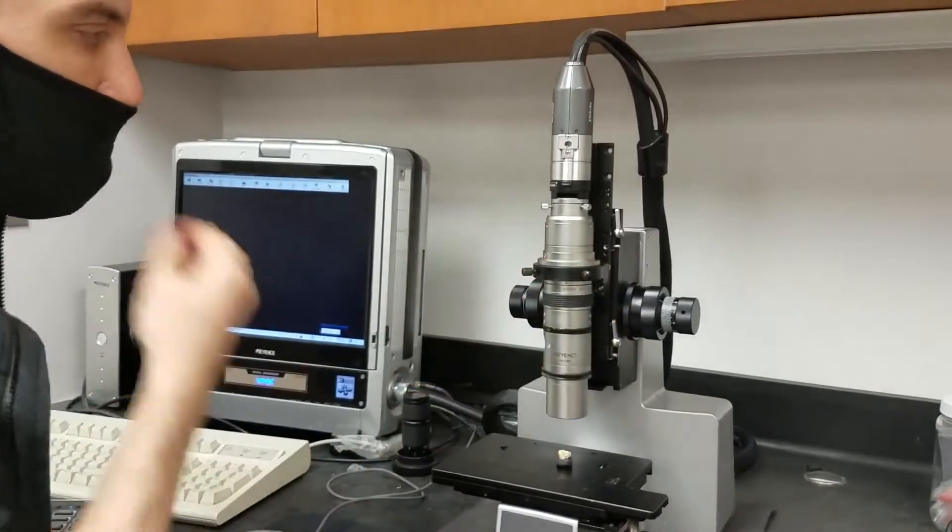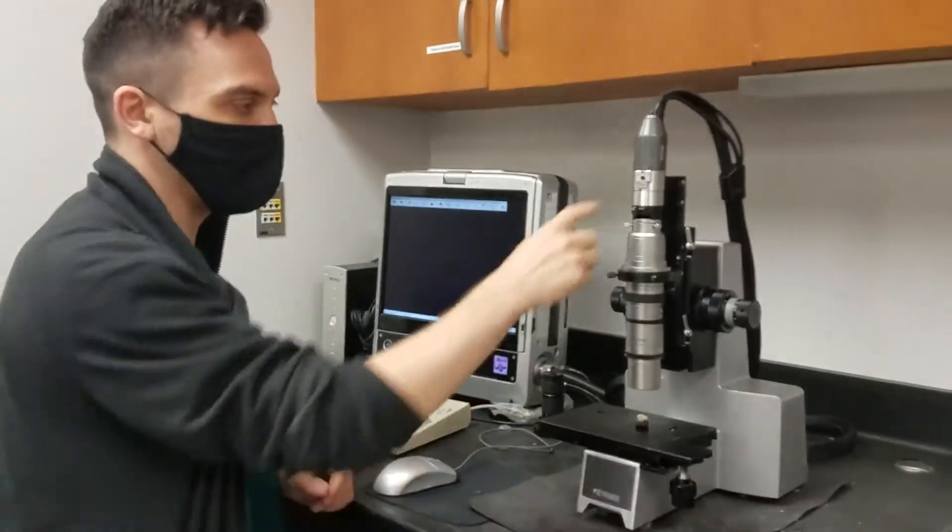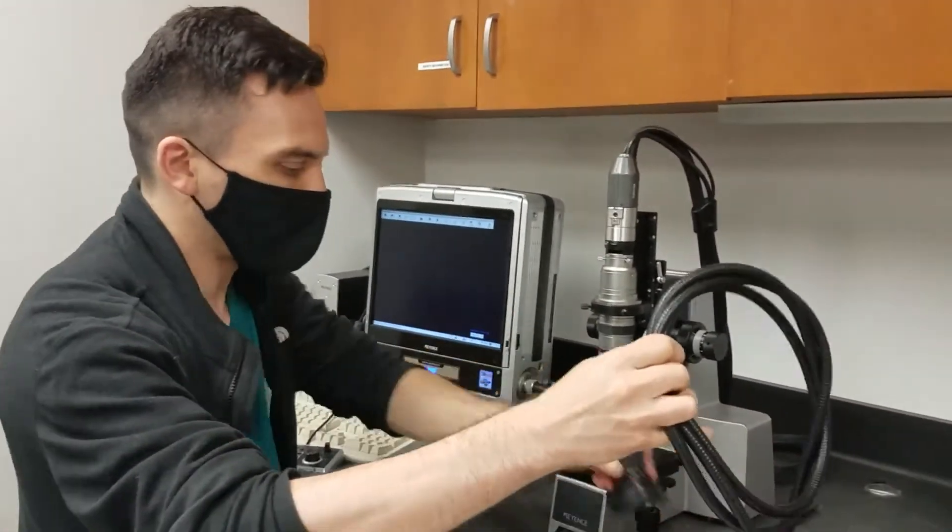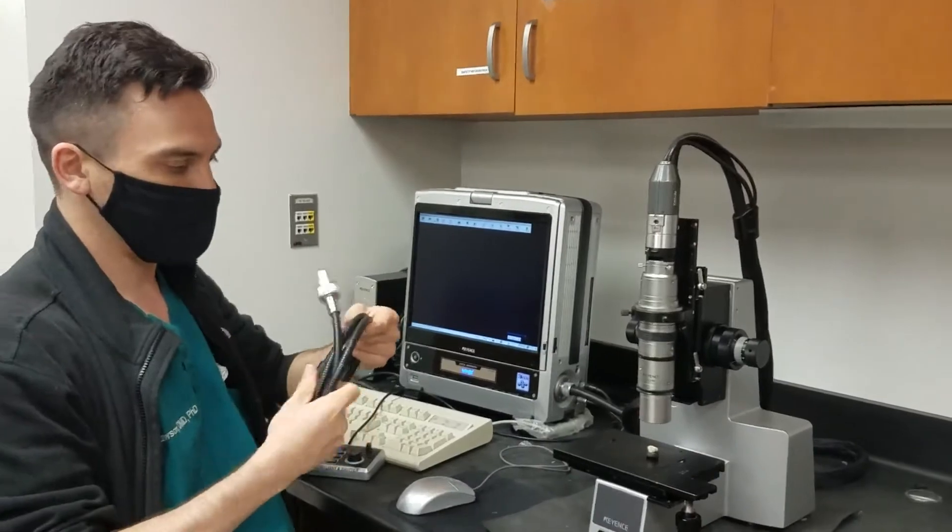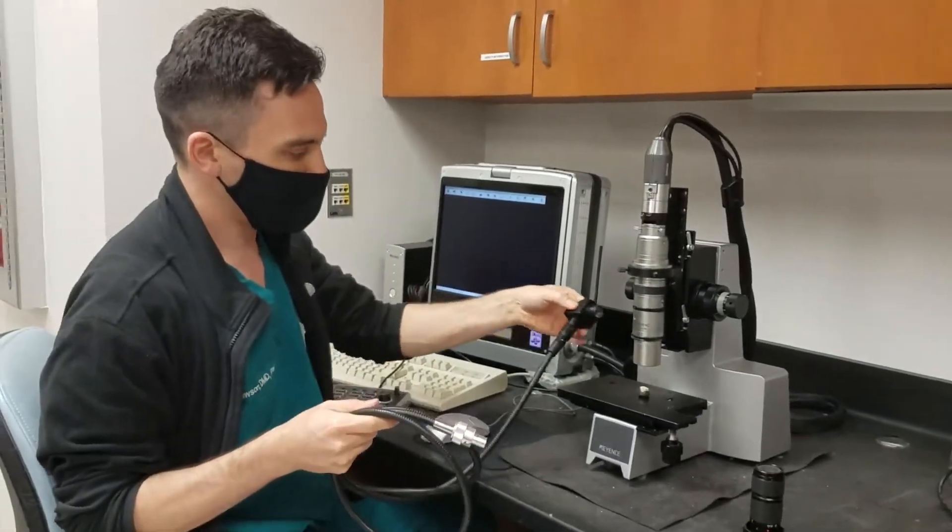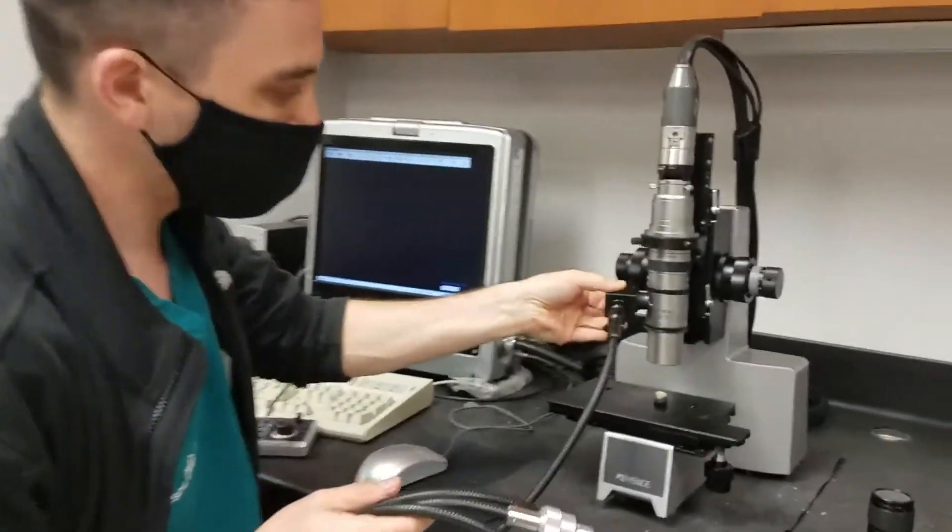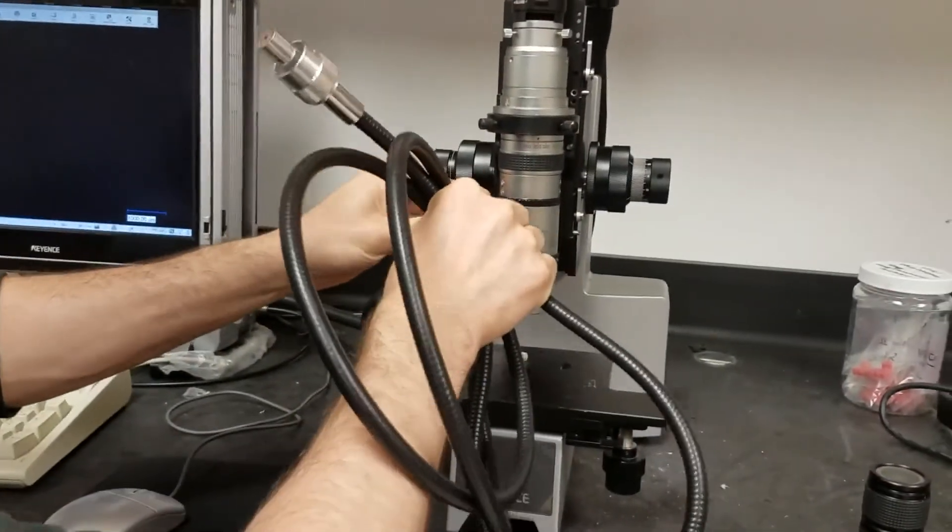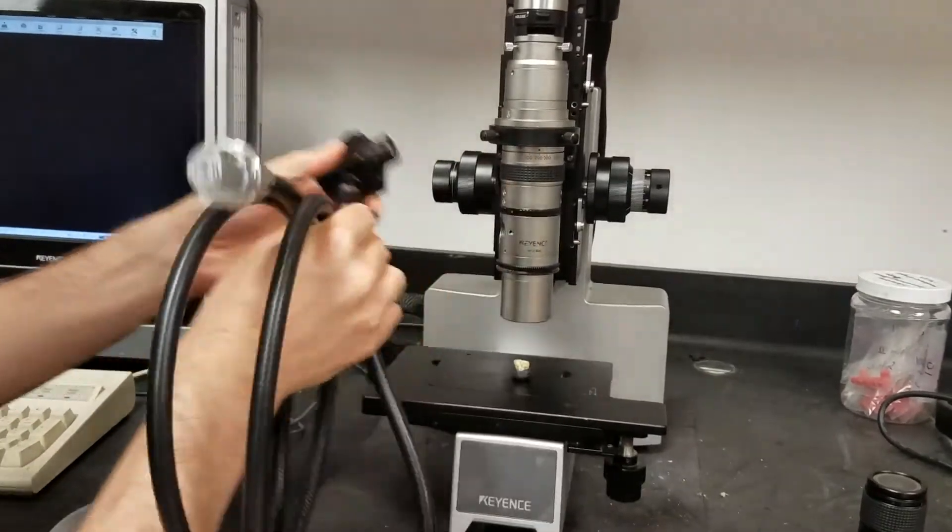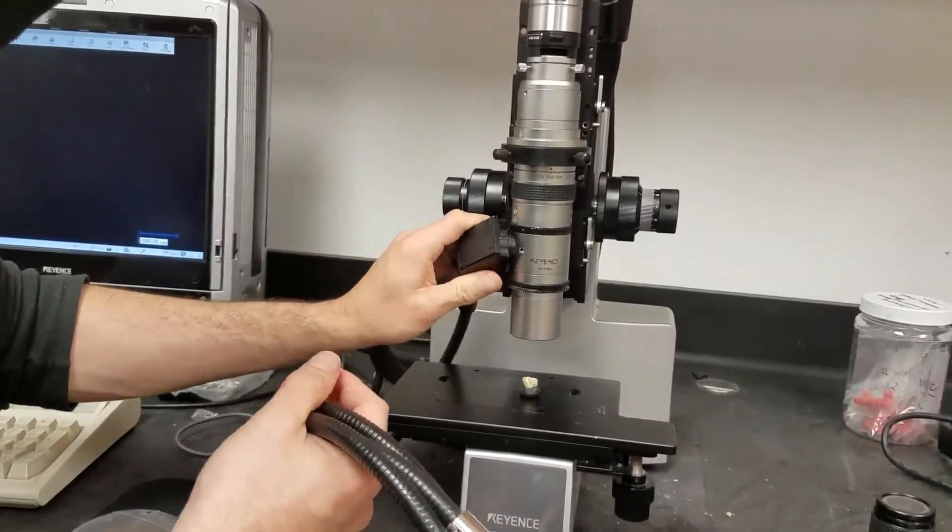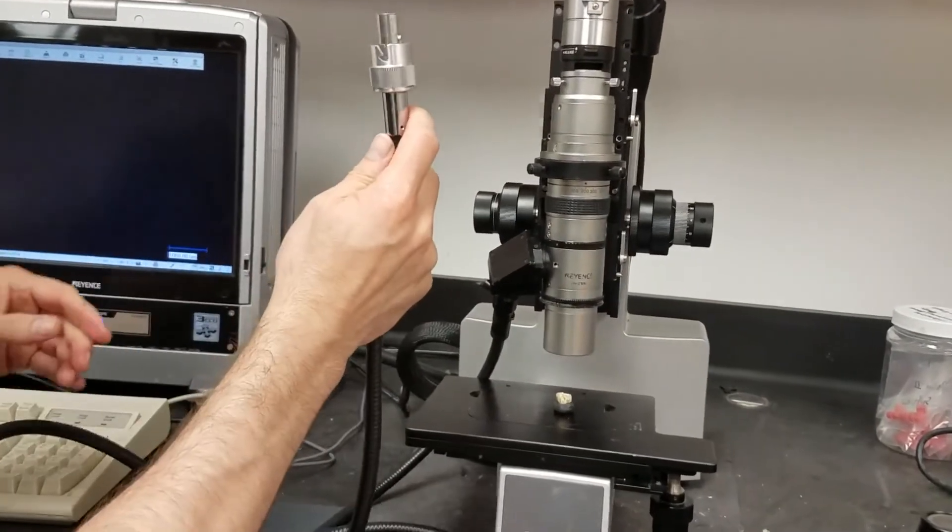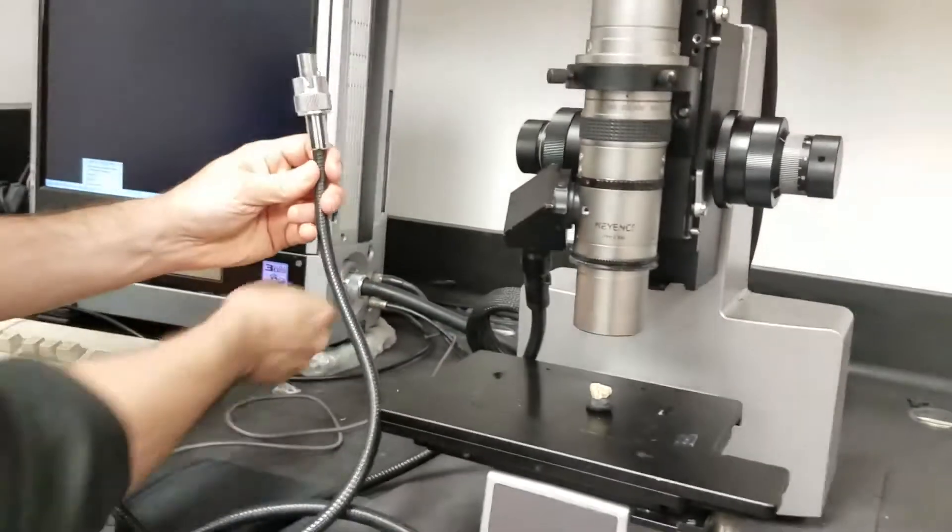And now the lighting source for the big lens is a little different. In order to get the light in here, we've got to use this separate light. So this light goes inside of here. That's a little tricky to get this in there.